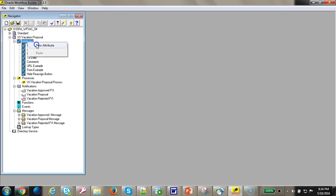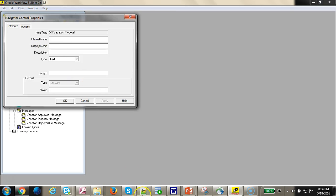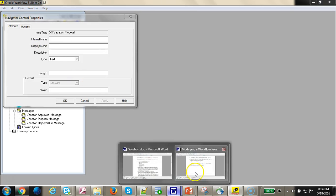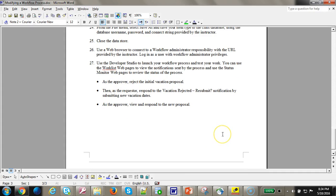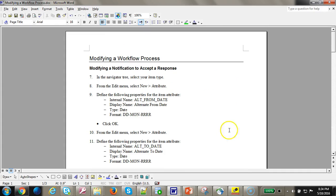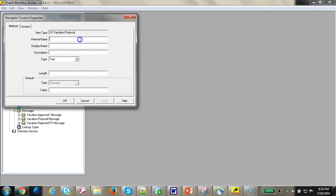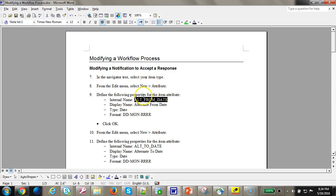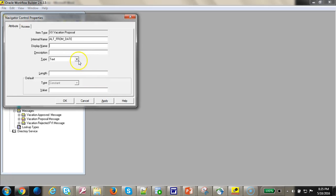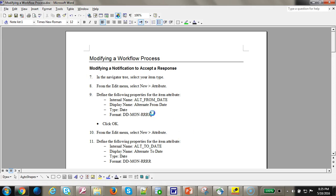Let's go ahead and add two more attributes: alternate from date with internal name and display name as alternate to from date, the date and the format.